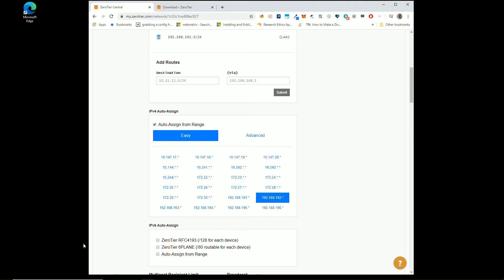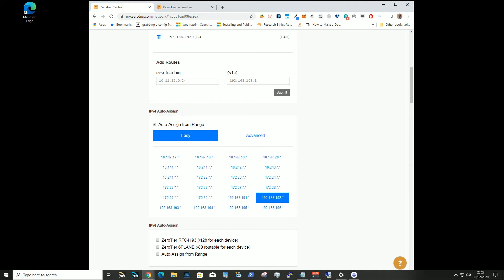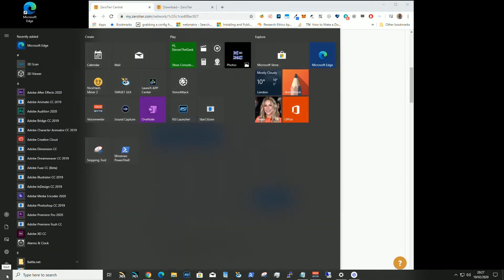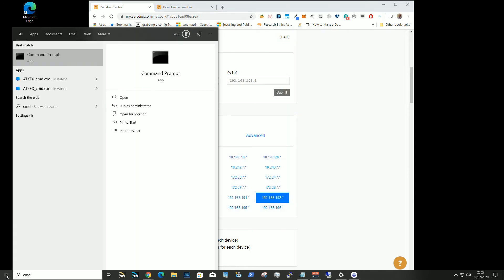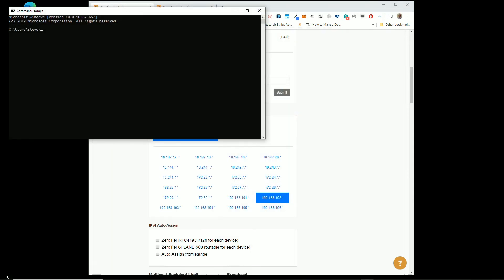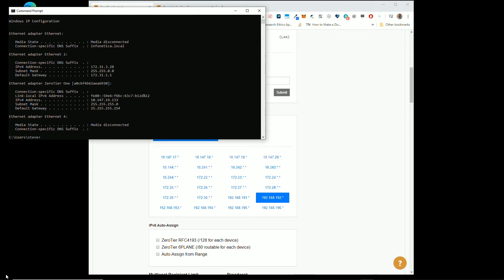If you don't have any idea of what that is, because all your machines auto-configure, you can go Start, CMD, return.